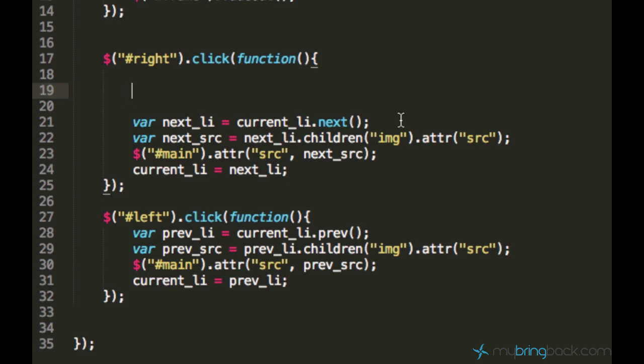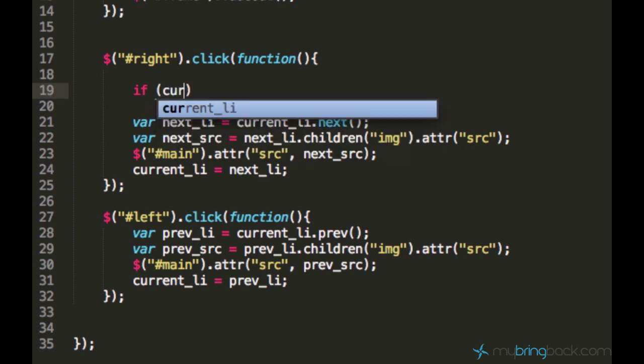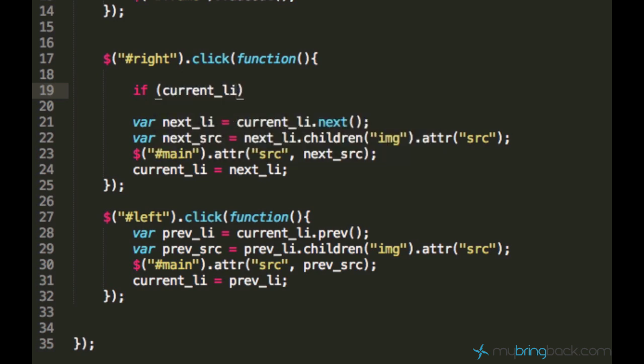And it's actually very easy to understand. So let's check if the currentLy is last-child, which is just .is(). jQuery is actually a wonderful thing - I mean, it's so intuitive.